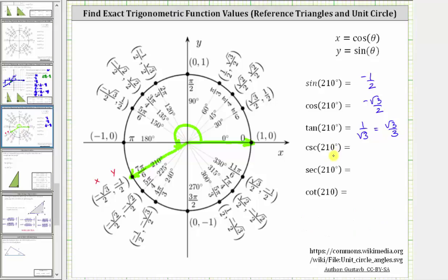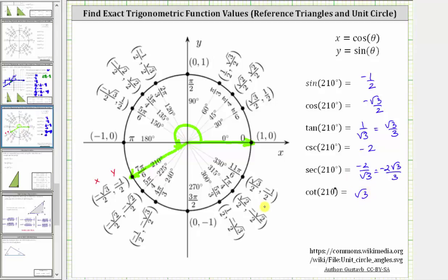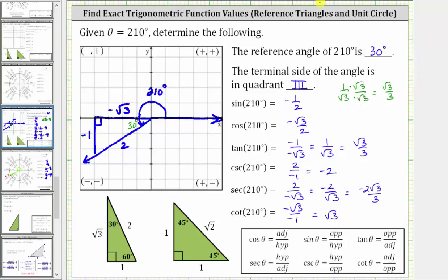Cosecant 210 degrees is equal to the reciprocal of the sine function value. The reciprocal of negative one-half is equal to negative two. Secant 210 degrees is equal to the reciprocal of the cosine function value. The reciprocal of negative square root three divided by two is negative two over square root three, which if we rationalize the denominator is equal to negative two square root three over three. And finally cotangent 210 degrees is the reciprocal of the tangent function value. The reciprocal of one over square root three is just square root three. So whether we use the unit circle or a reference triangle, we get the same six trig function values.